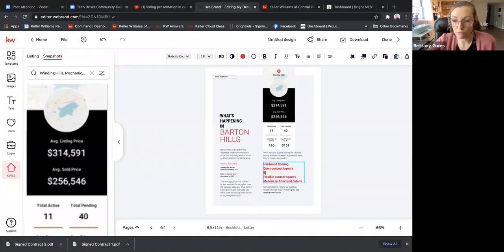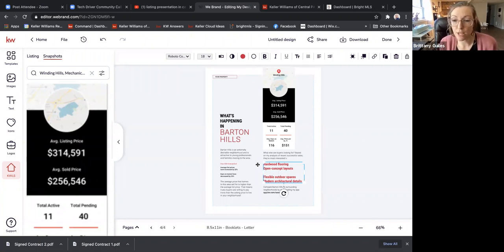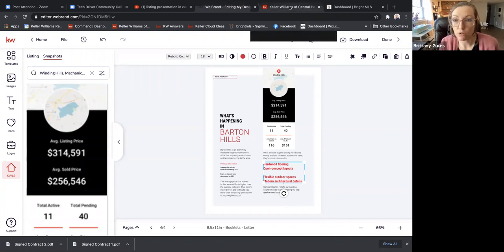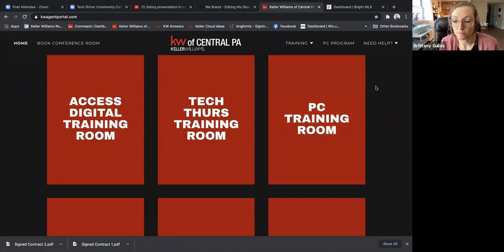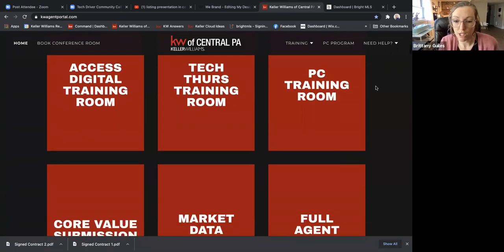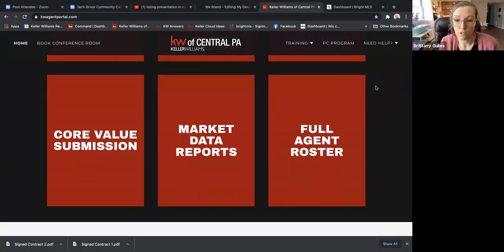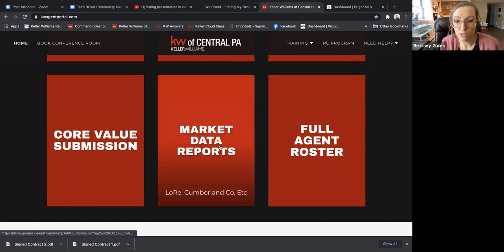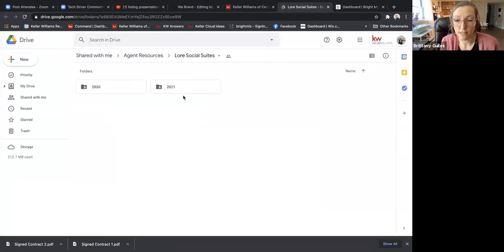All of this is fully customizable — just click, backspace, and type your own language in there. One place where you can find some of this information is our agent portal. The agent portal is just kwagentportal.com. Go to Market Data Reports — this isn't going to be neighborhood-specific, but we do get county-specific data.